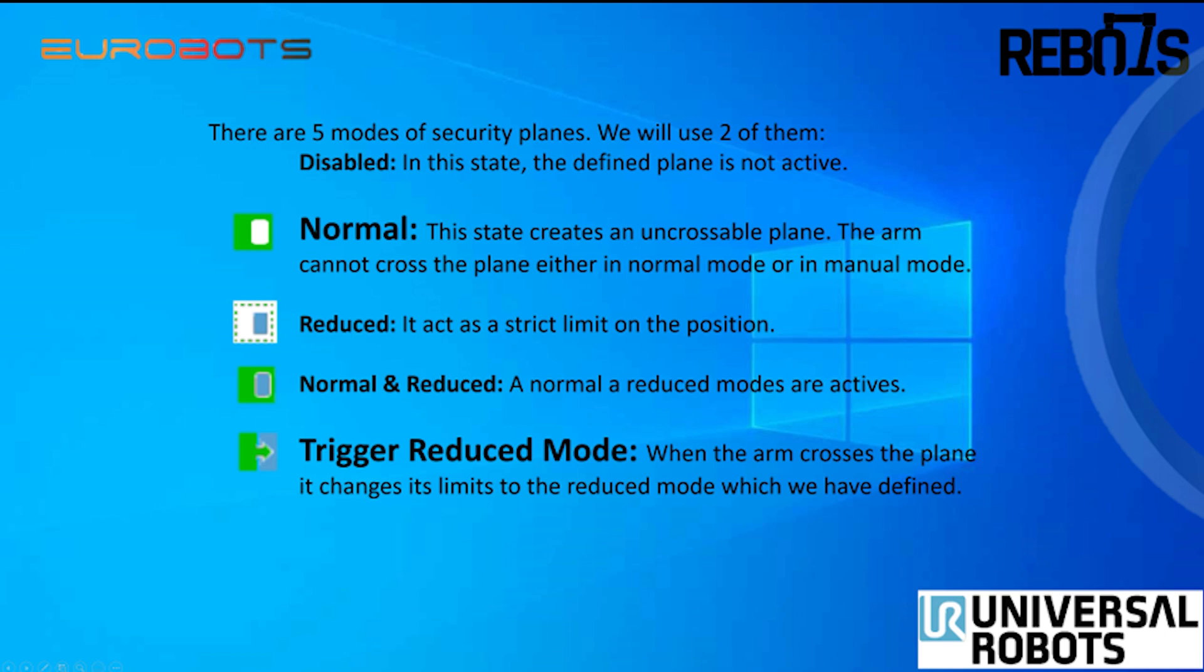A drop down menu will come out with 4 options: Normal, Reduce, Normal and Reduce, and Trigger Reduce mode. In Normal mode there are no limitations, but the robot cannot cross the plane. Reduce has some limitations around that area. Normal and Reduce is both at the same time. And Trigger Reduce mode is after it crosses the plane, it starts applying some limitations.